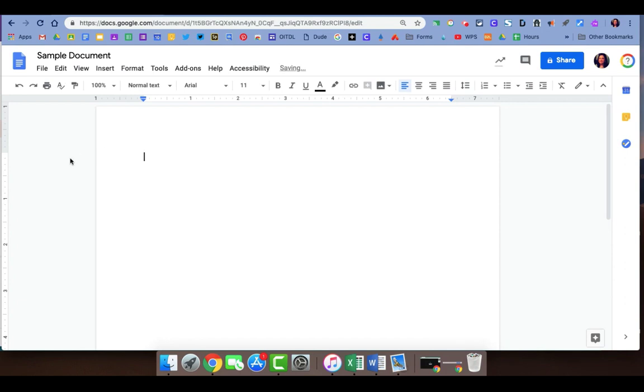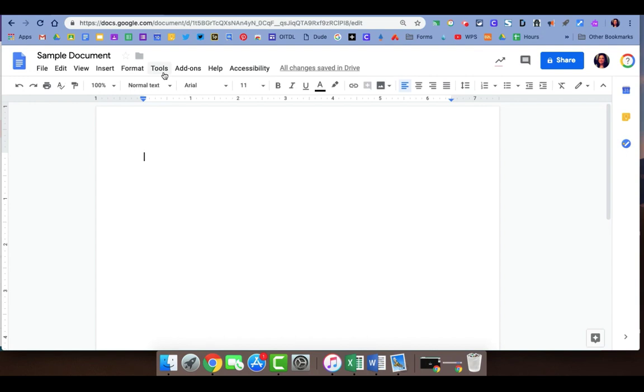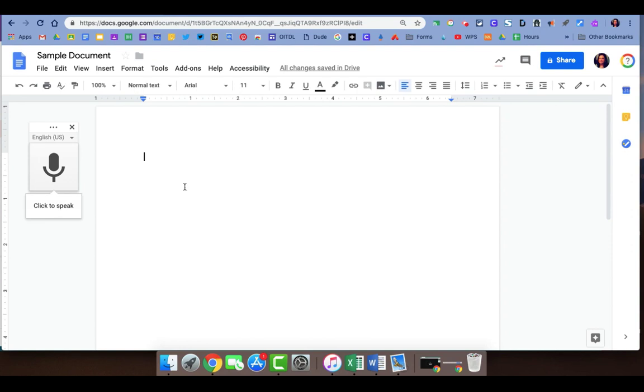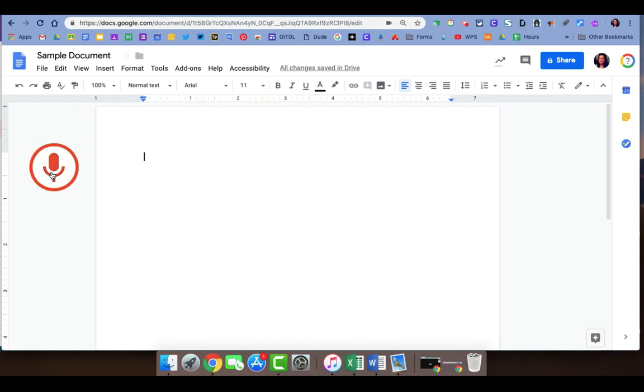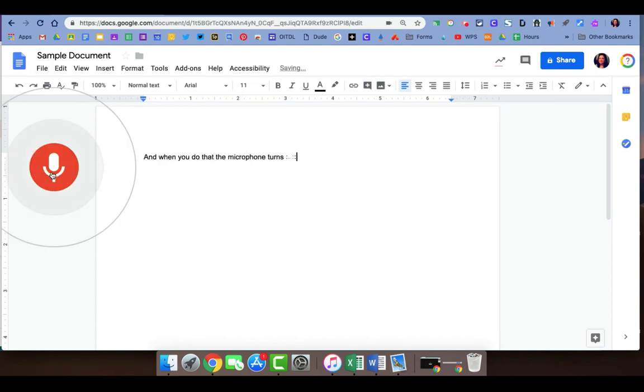In Google Docs the speech-to-text tool is located in the Tools menu which appears at the top. When you click on Tools, about halfway down you're looking for voice typing. The first time you use the voice typing tool it'll ask you to enable the microphone that's either an internal microphone in your computer or one attached to a headset. To use the speech-to-text tool in Docs you need to turn the microphone on, and when you do that the microphone turns red.